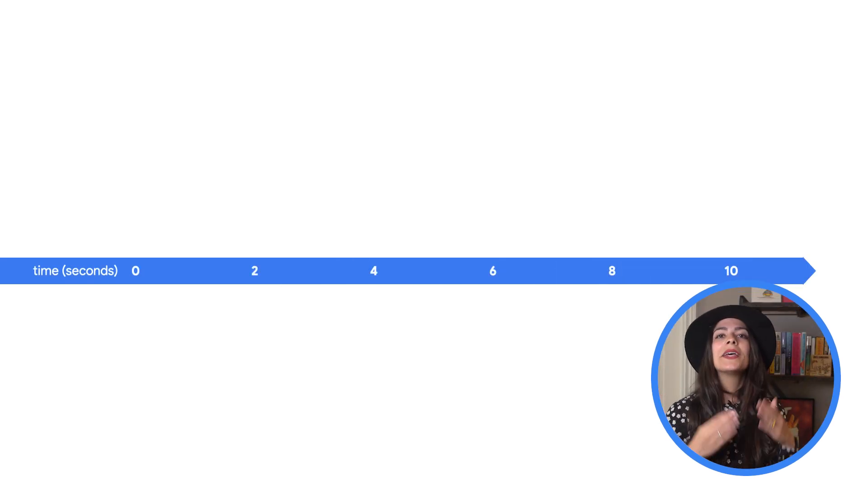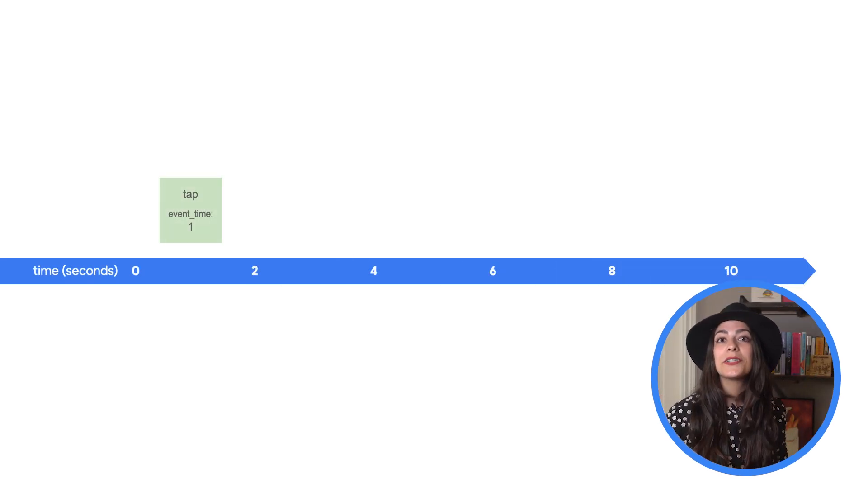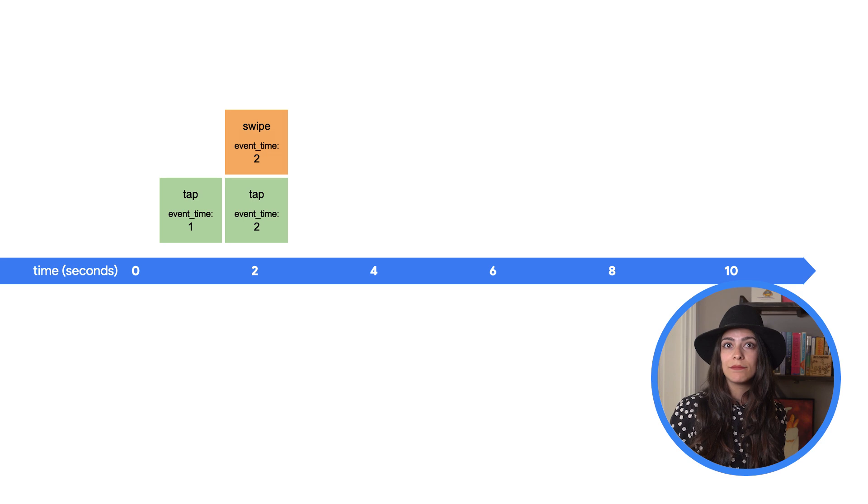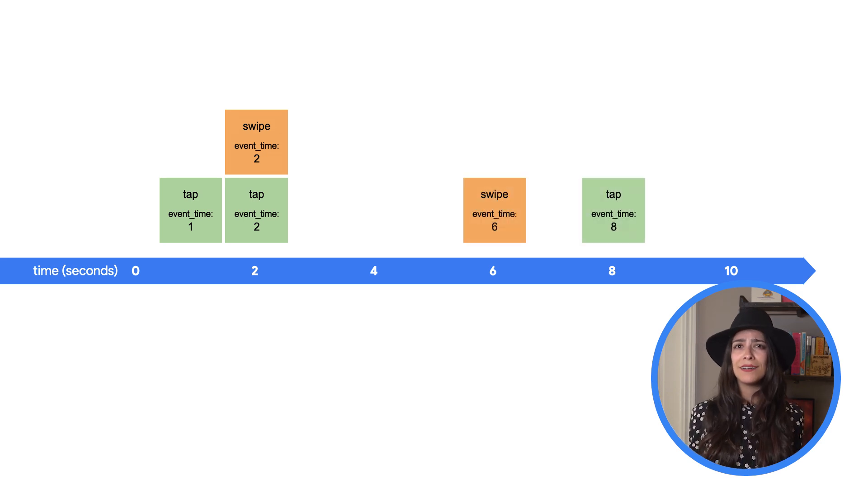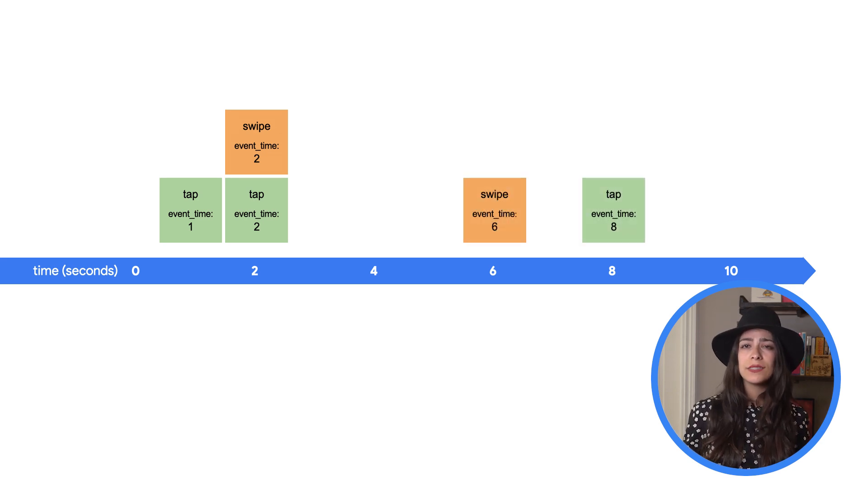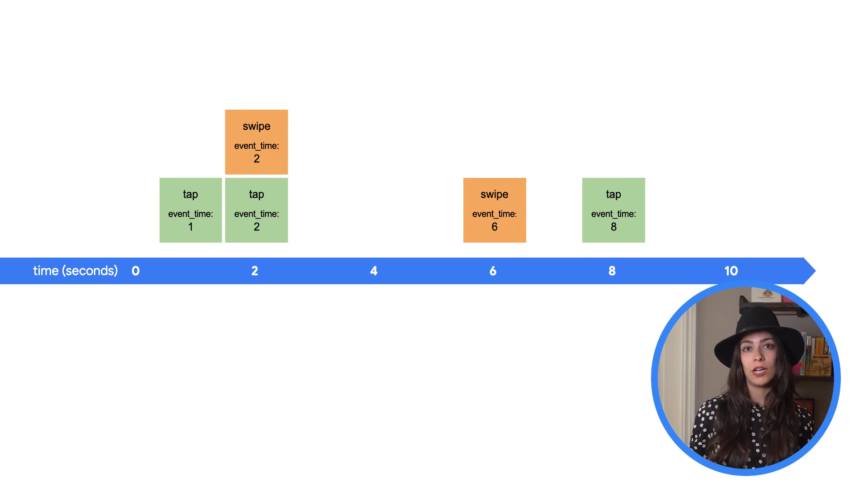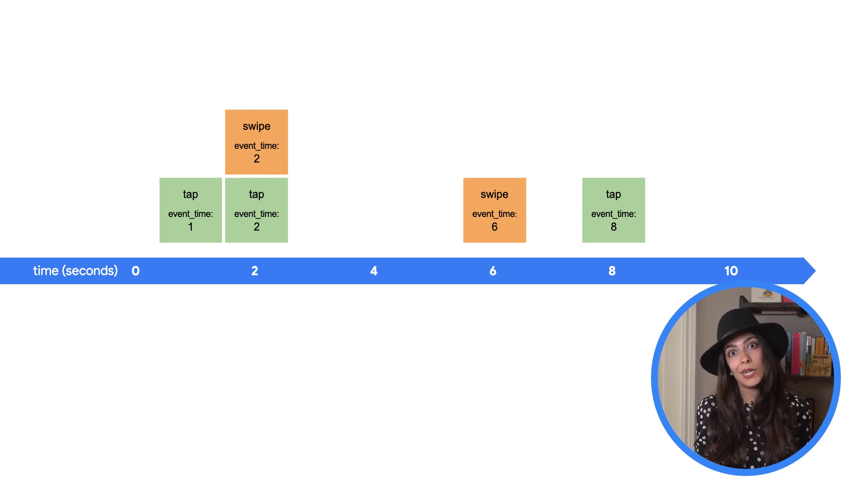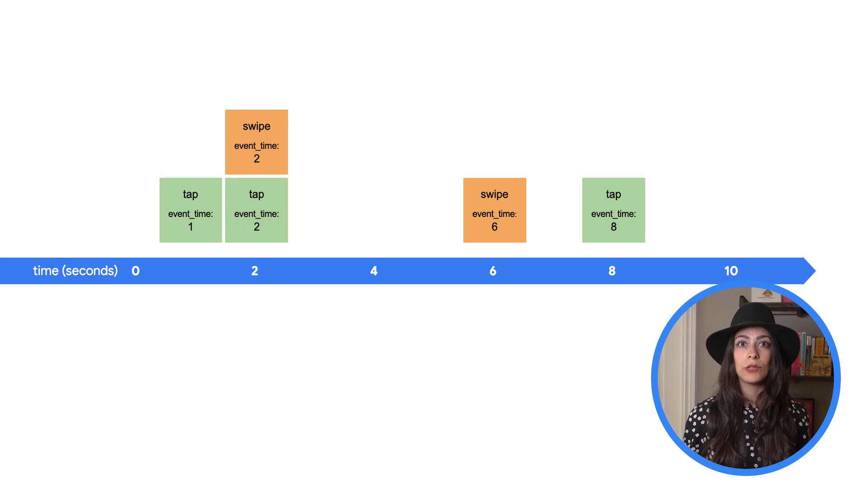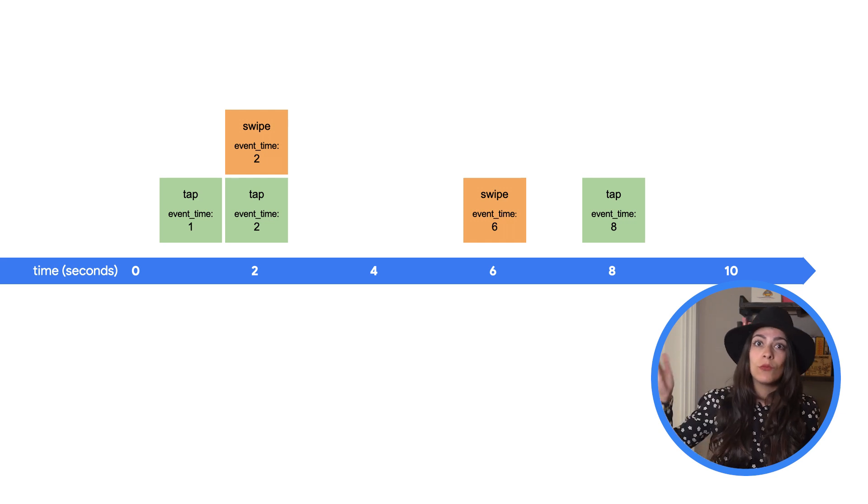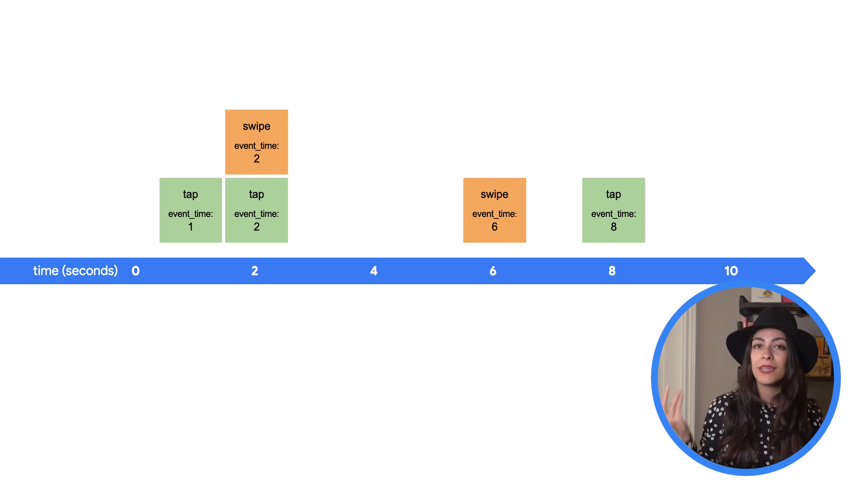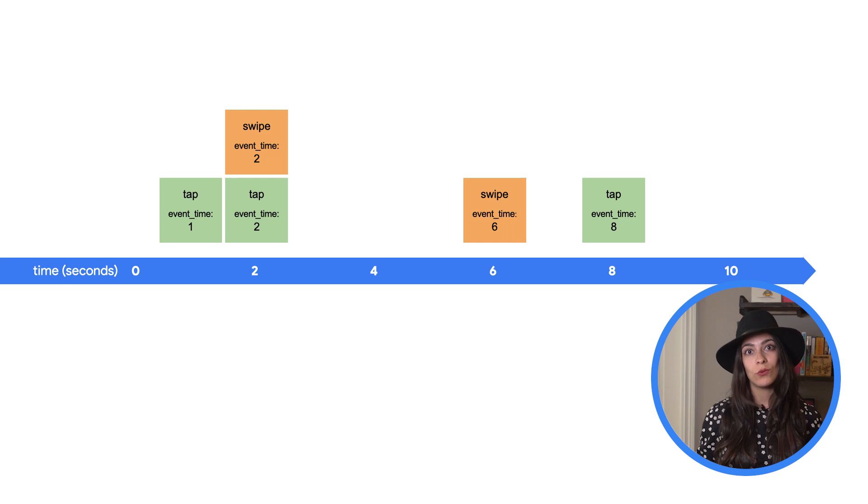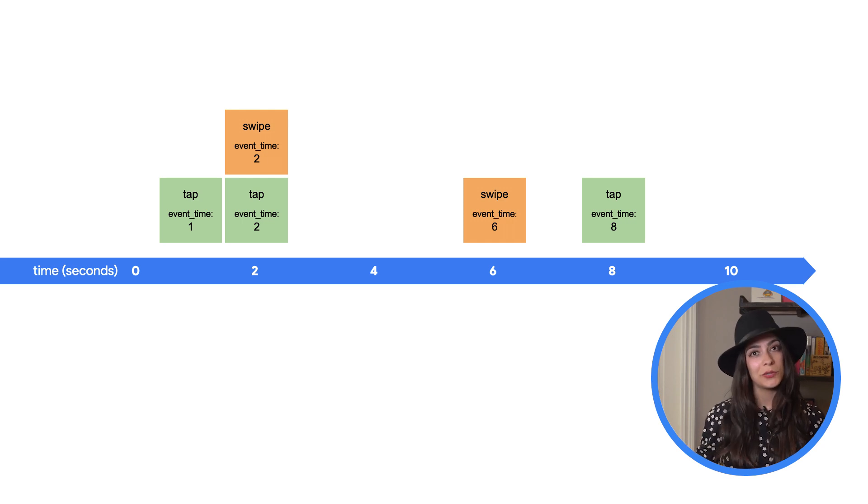Back to our example data. We know that there are some events and we want to process them. If we had all of the events ahead of time, we could consider it bounded data and use a batch processing job. In reality, we'll often want to process unbounded data with the possibility of more events coming in at any time and handle events arriving out of order. That means we'll need Windows.